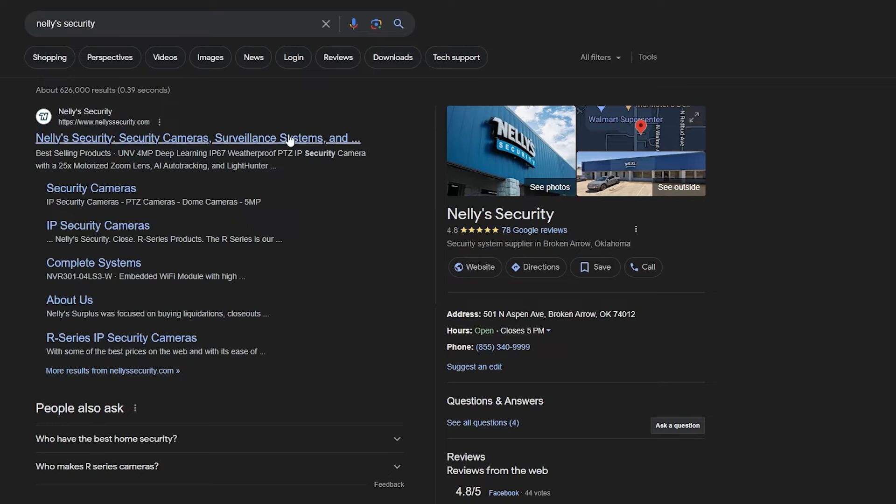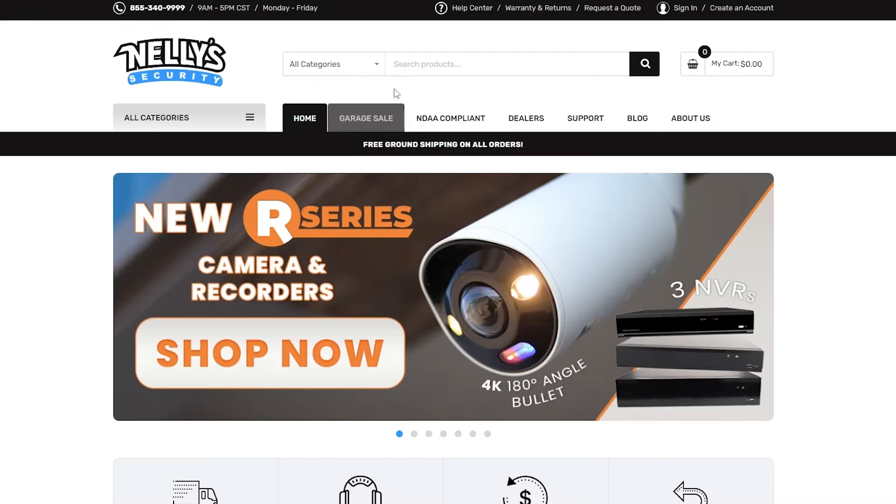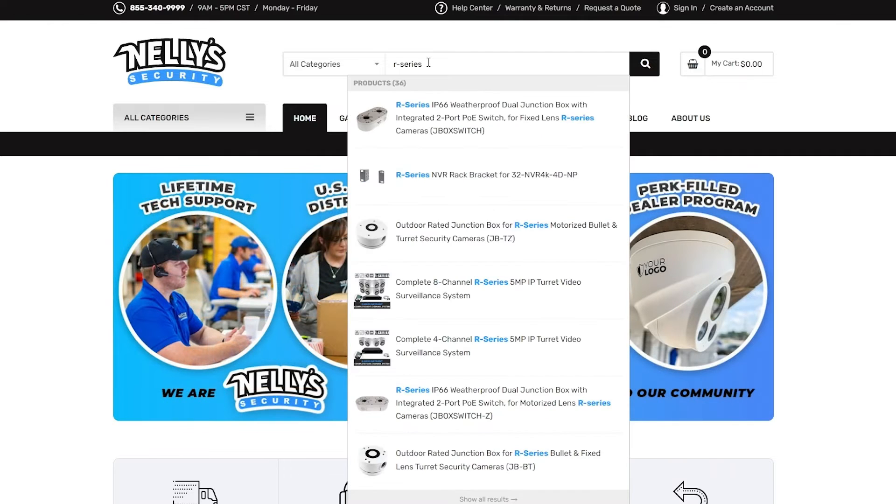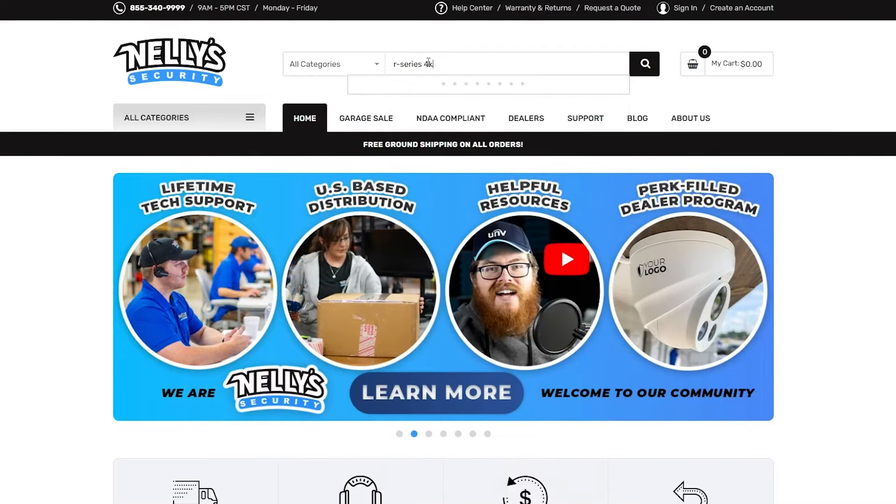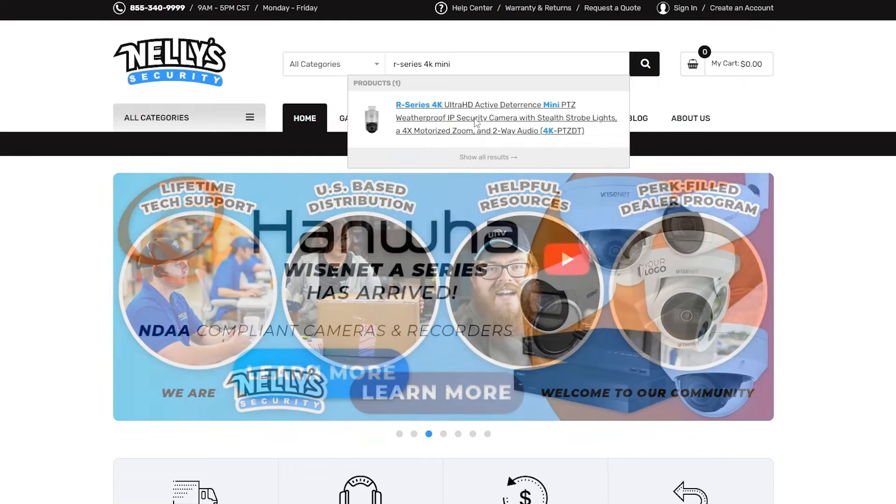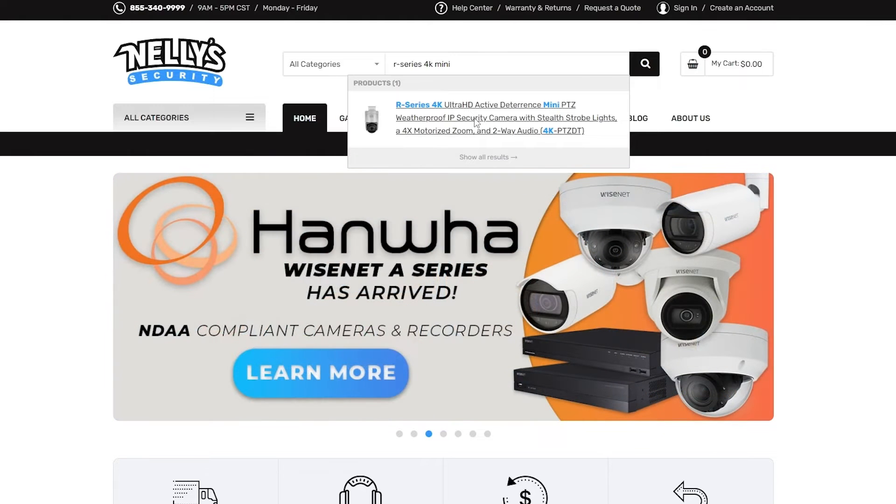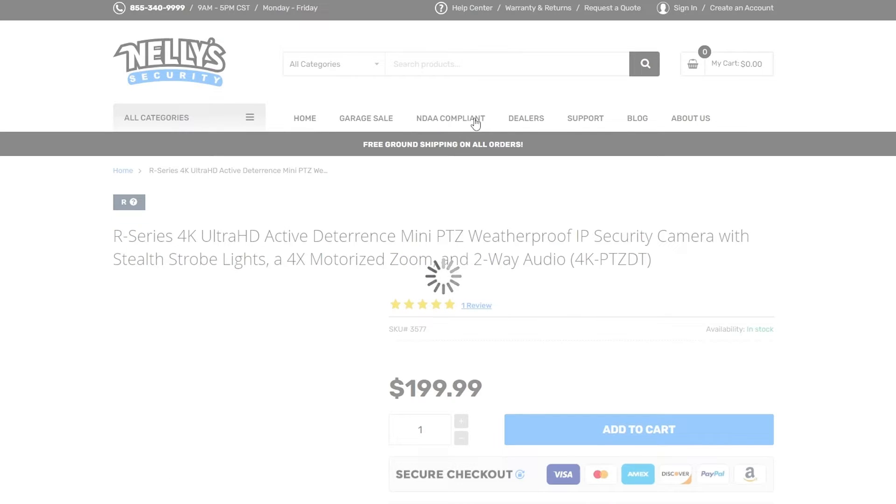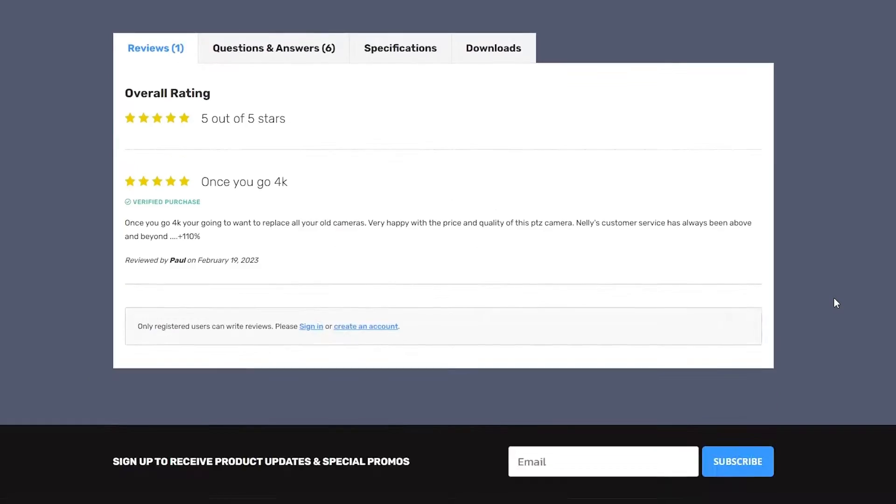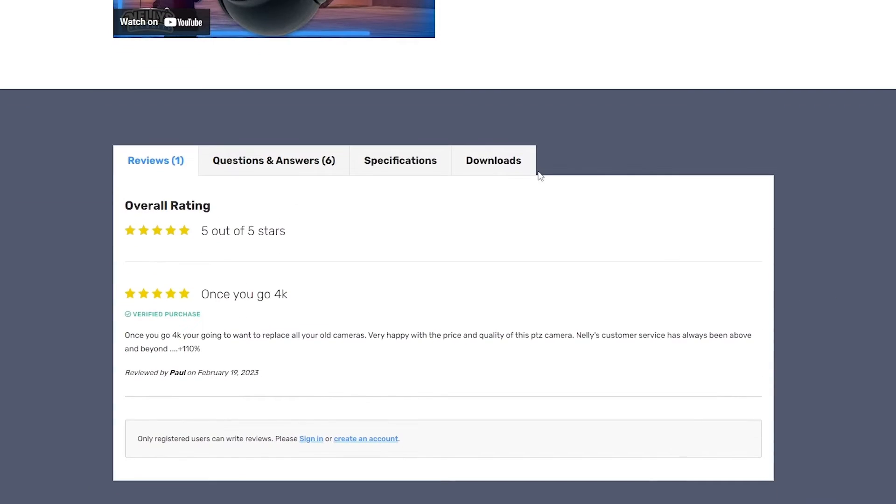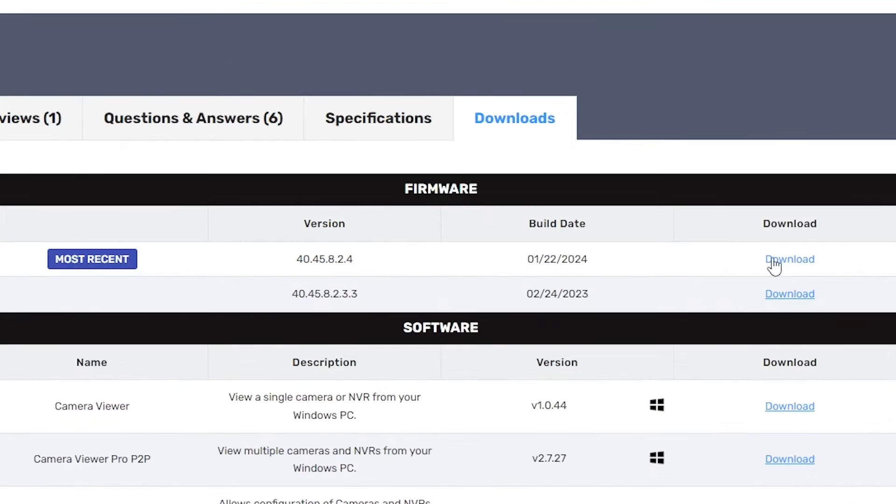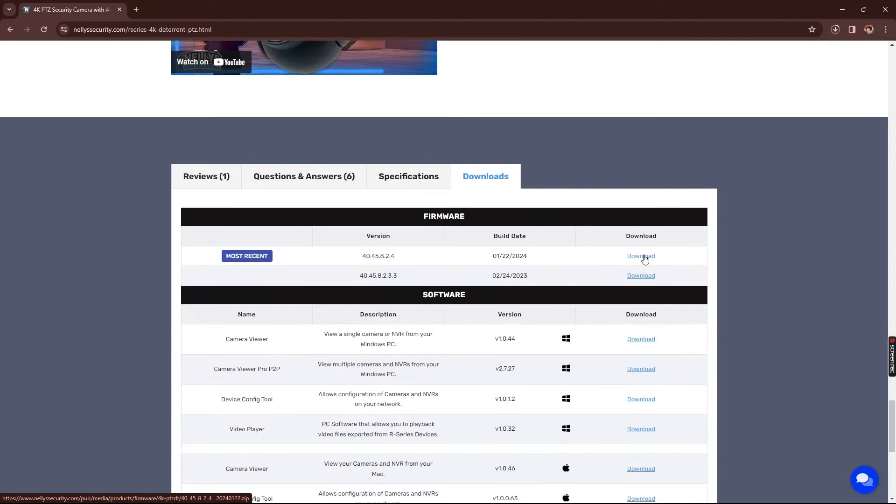But real quick, what we need to do to get the updated firmware is we'll have to go to Nelly's website, look up the R-Series 4K mini PTZ, click on it, scroll all the way down to the download section, click on it, and it should be the most recent firmware update available. Go ahead and download that.